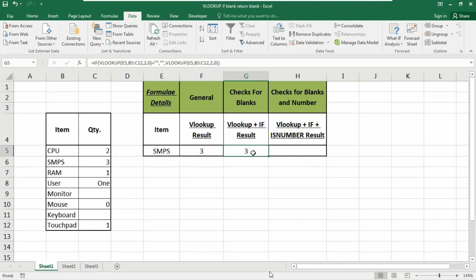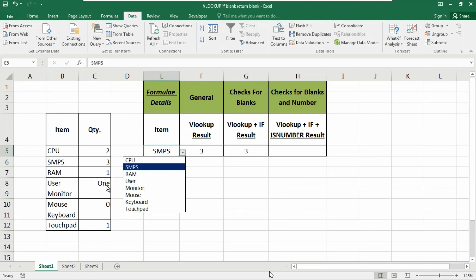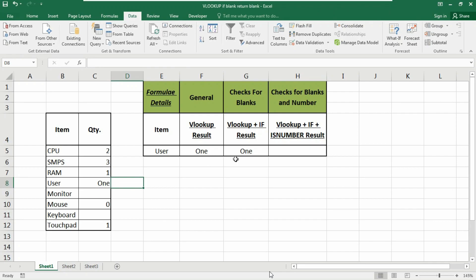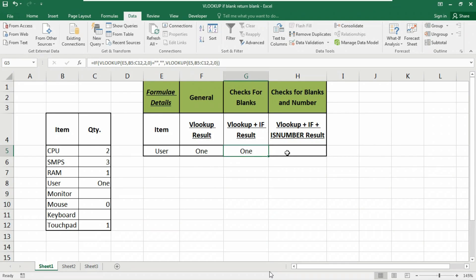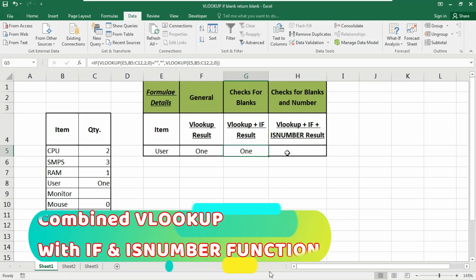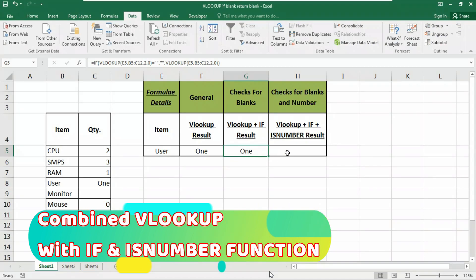However, the disadvantage of this formula is if you have a value in text form — like 'user' — it will show the result as text. But you need numbers in your database so that your next formulas don't get any errors. To fix this, we are going to use the ISNUMBER and IF functions combined with VLOOKUP.